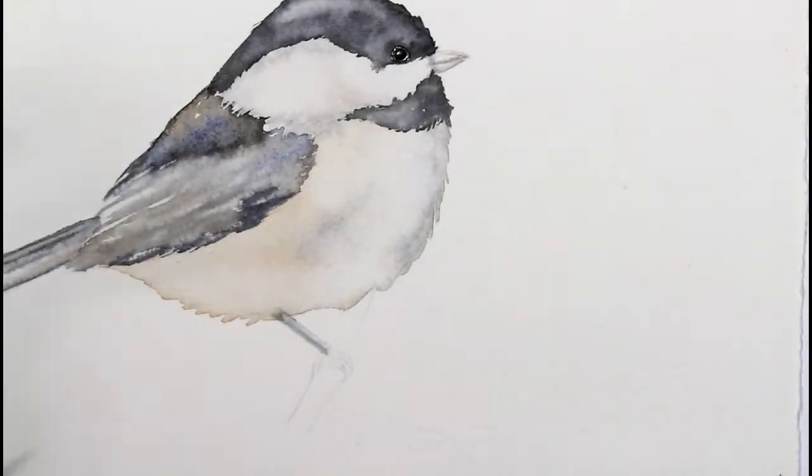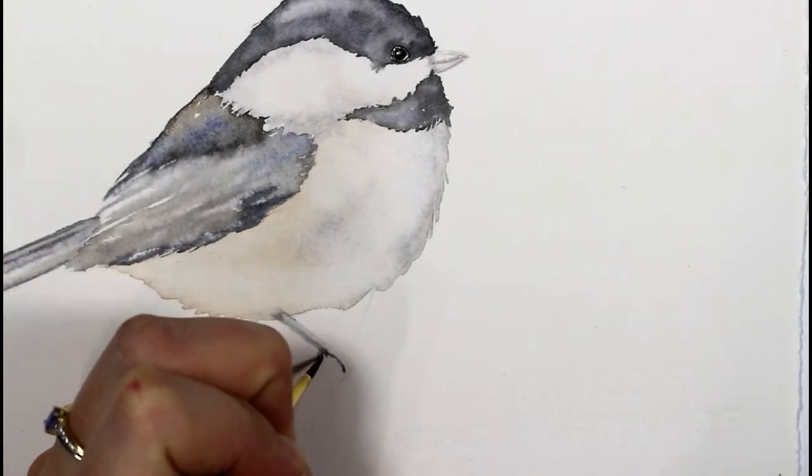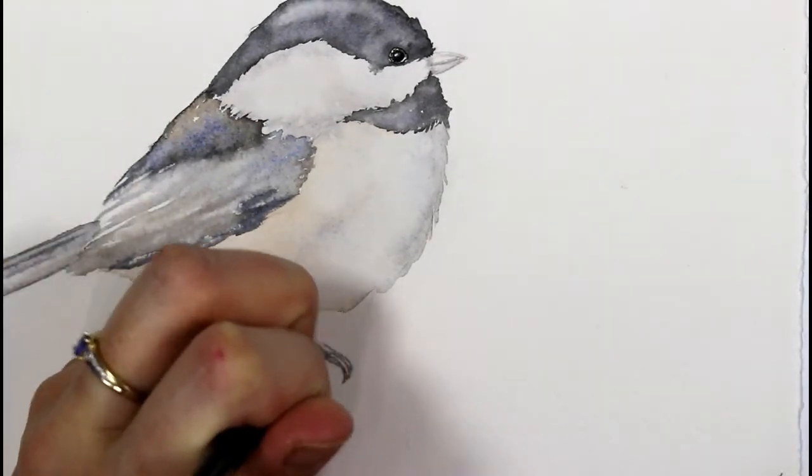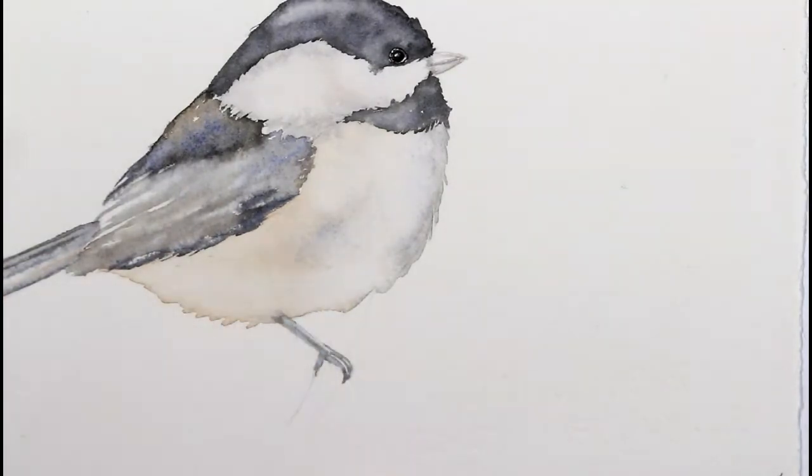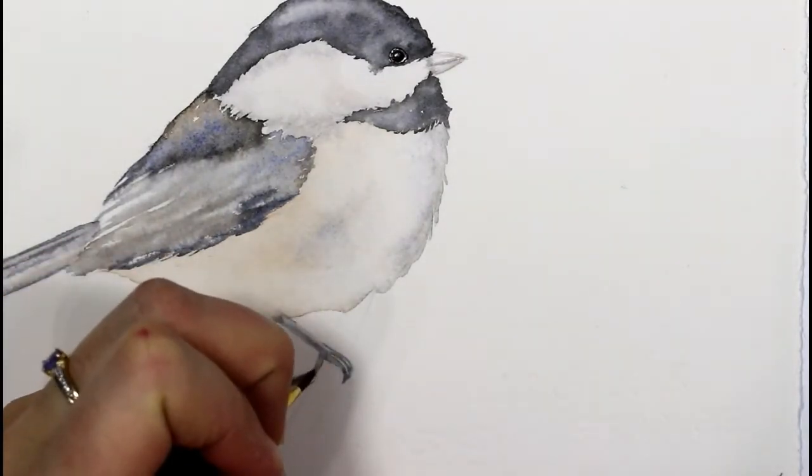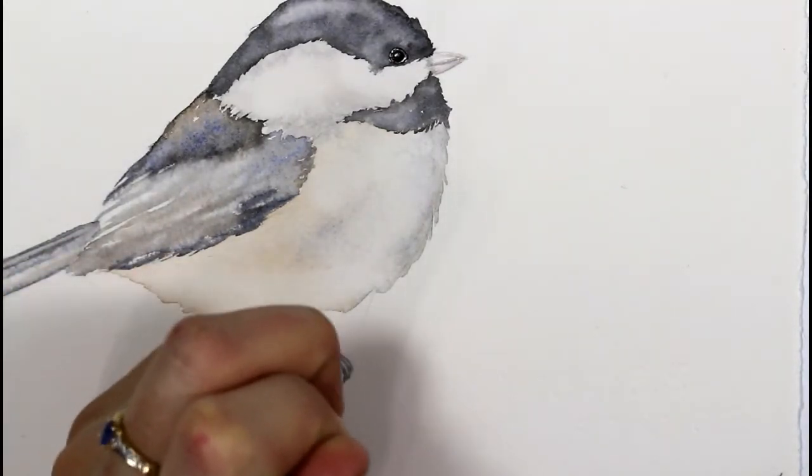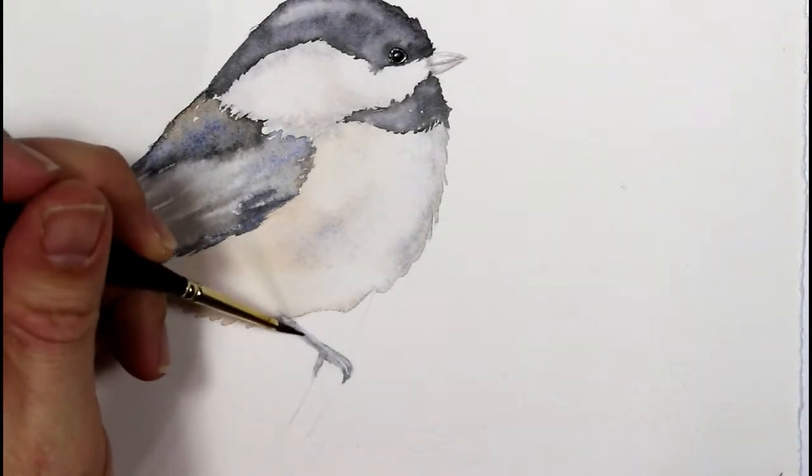While those other areas dry, I've gone in and wet some of the small areas of the feet, adding in some of the outlines and leaving some highlighted areas on the feet.